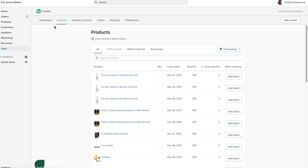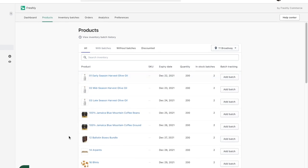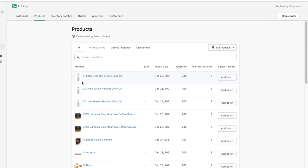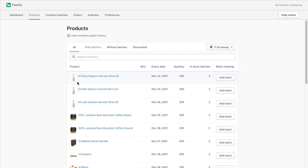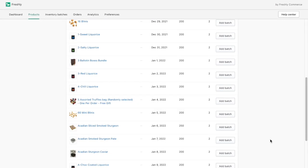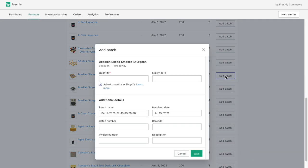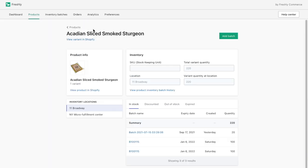As soon as I install Freshly, all my products and other information such as vendors, barcodes, and SKUs are automatically synced to my Shopify store. I can immediately start adding batches to my products, or I can import or edit them all at once.